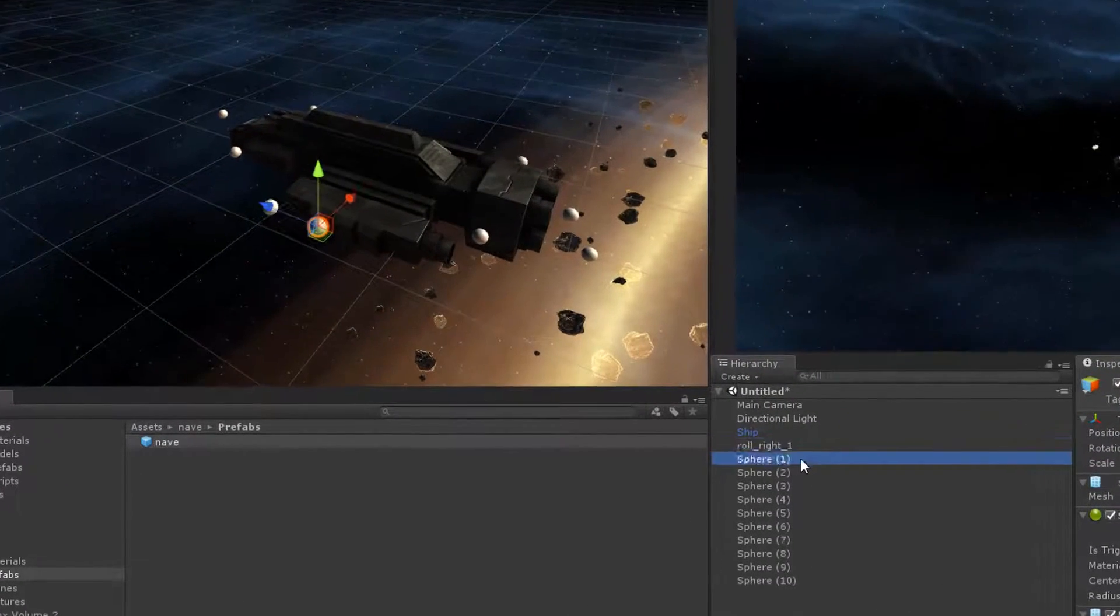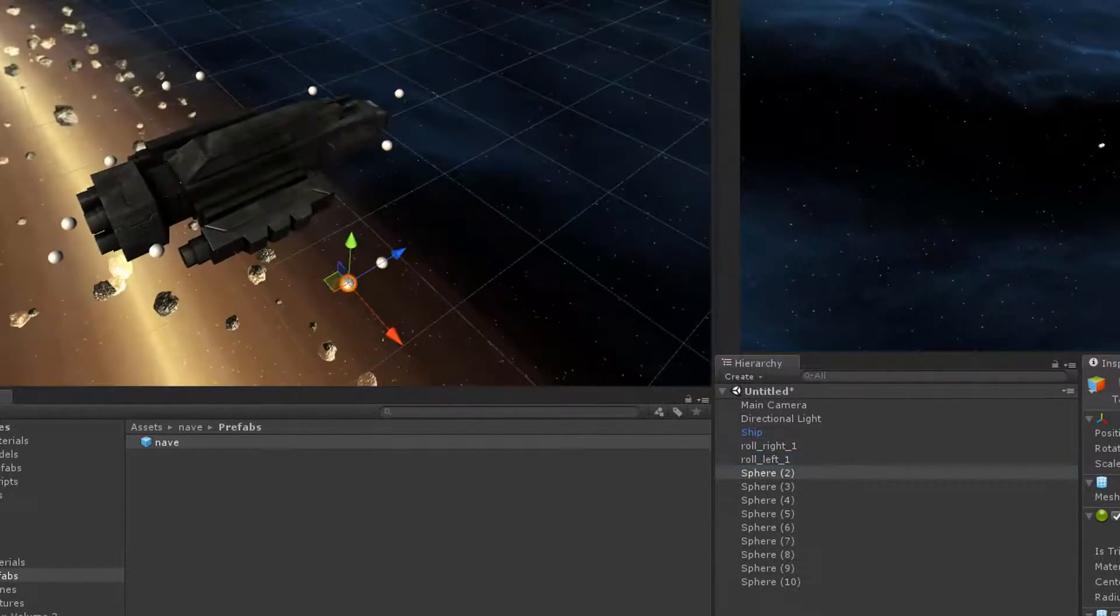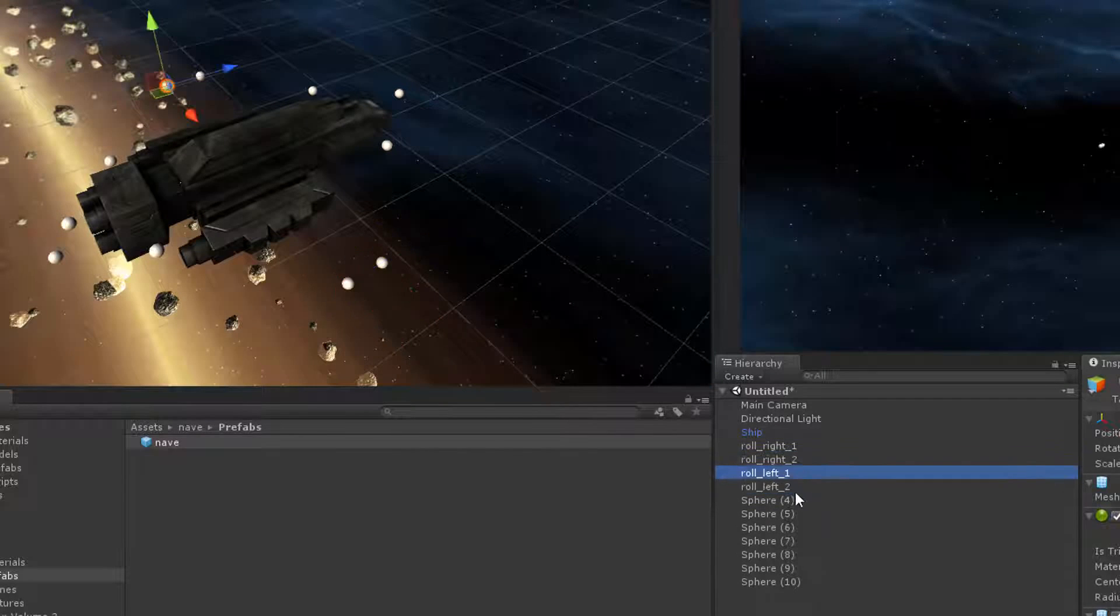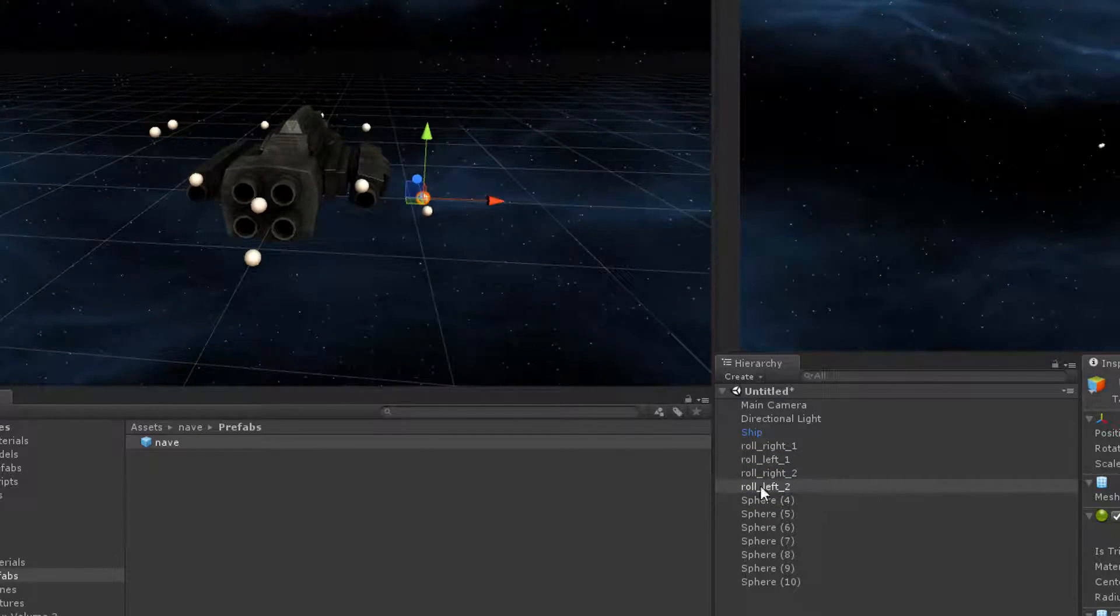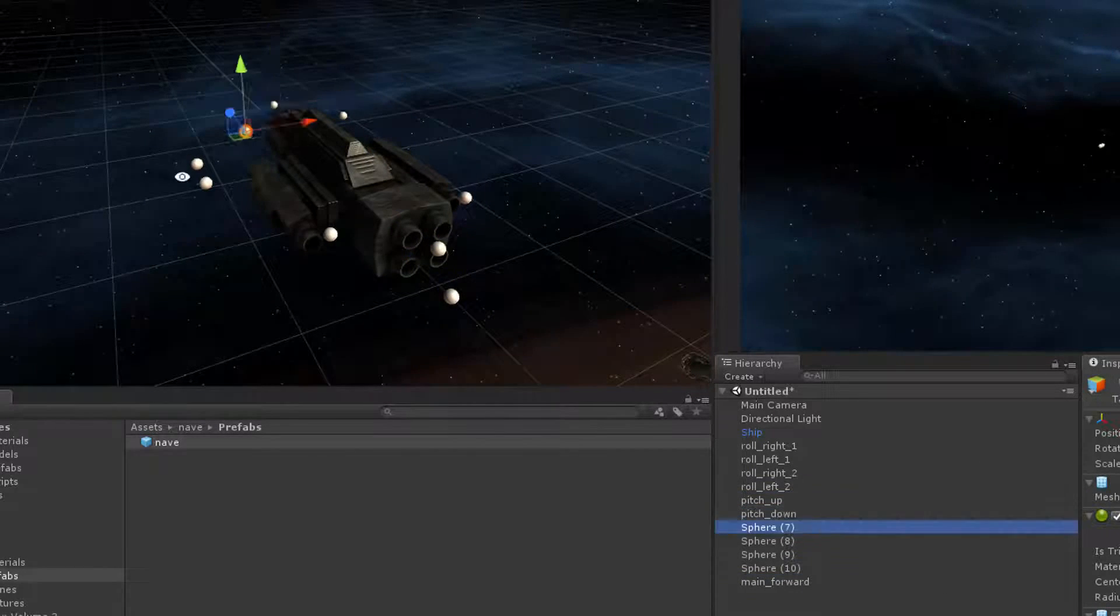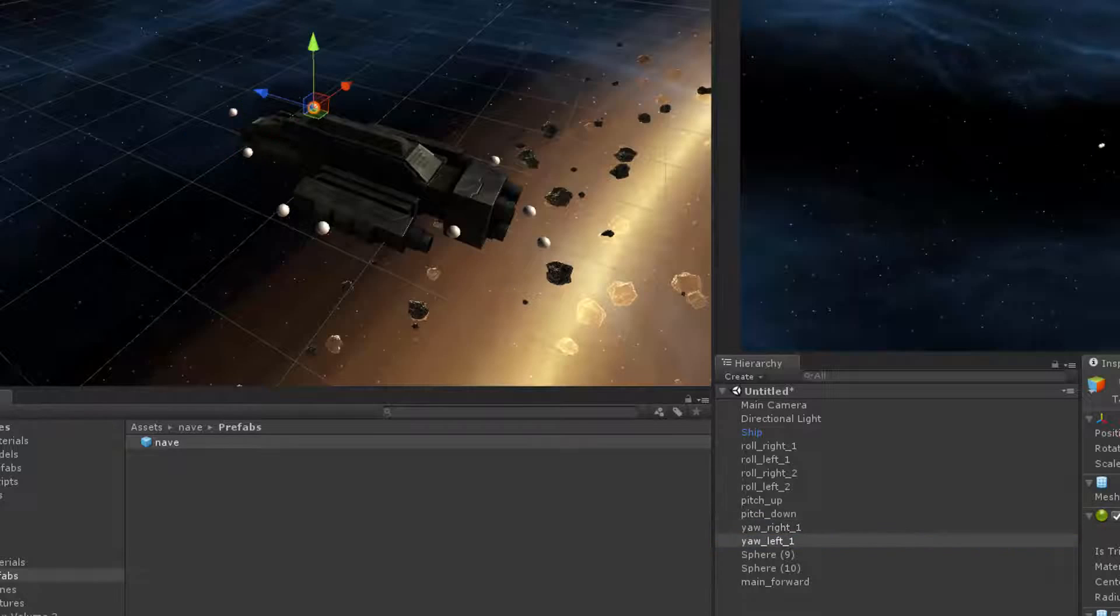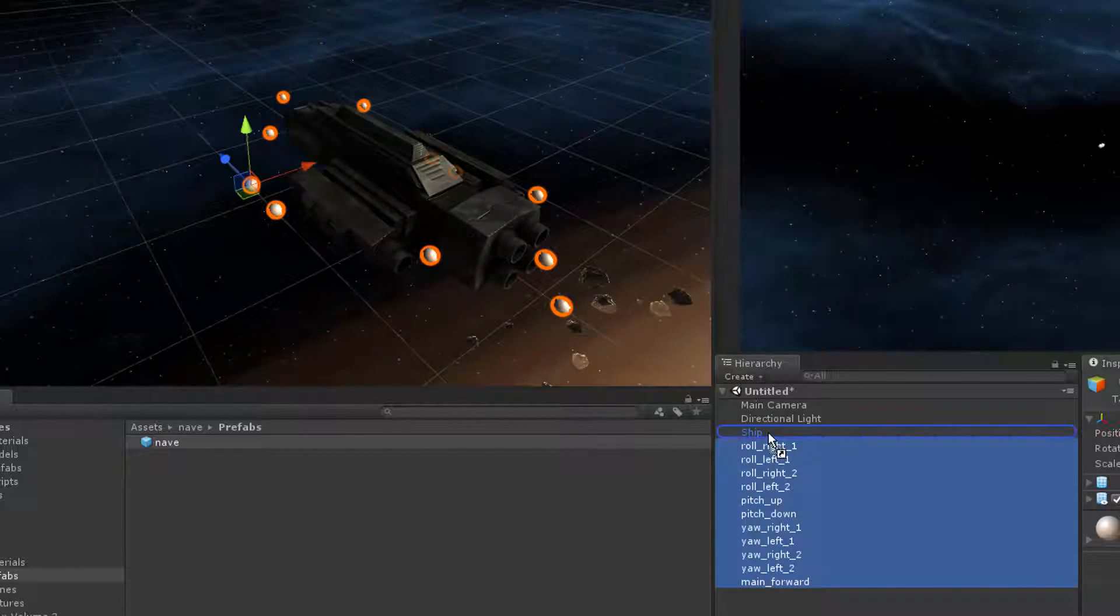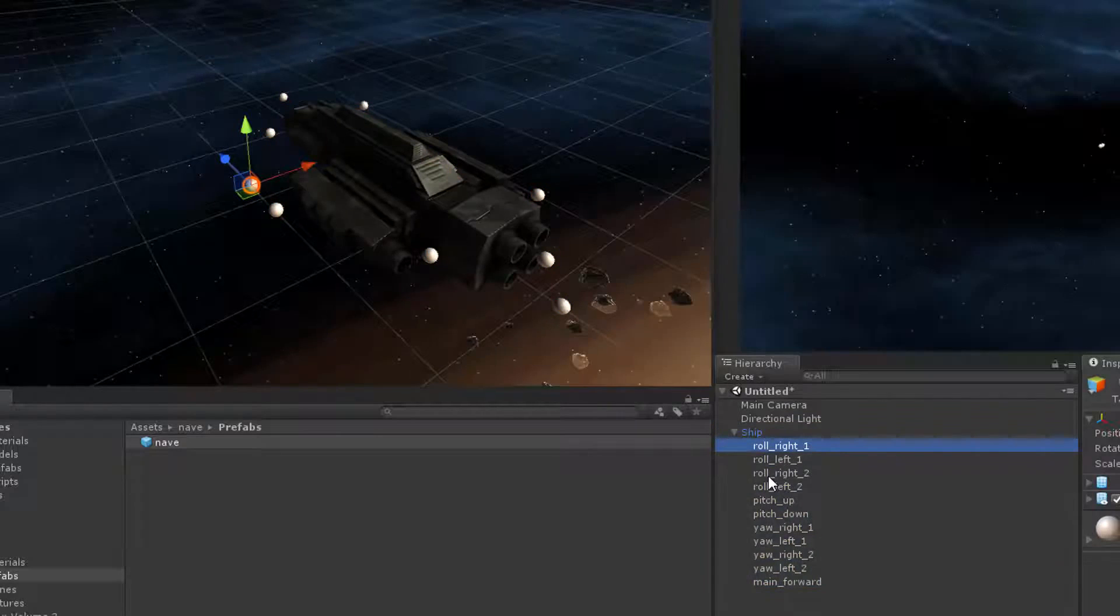Now I want to be sure to name all of my thrusters after I have them positioned correctly so that they're more identifiable from the hierarchy when I need to work with them later. If you watch how I name these, you'll gain a better understanding of which thrusters I'm intending to use for yaw, pitch, or roll. Now that I've named all of my thrusters, I want to drag them to be a child of my ship.